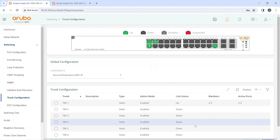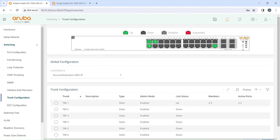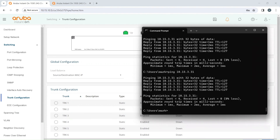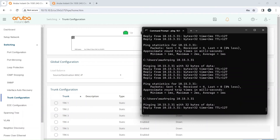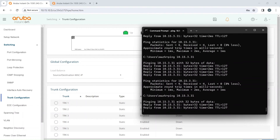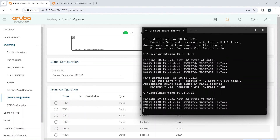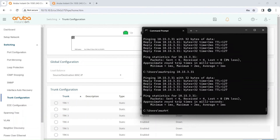Just to show you this is working right now, I'm going to ping the computer connected to the other switch. It goes across that trunk with no problem.